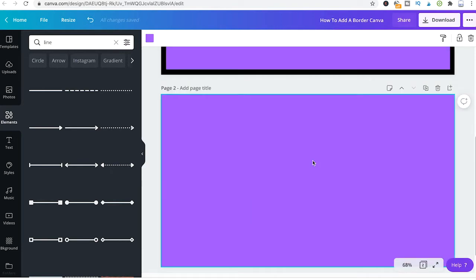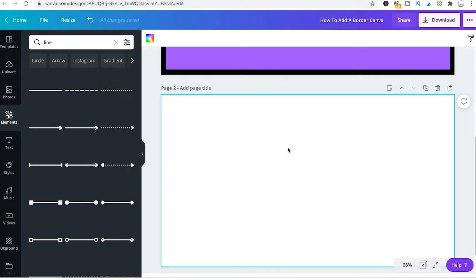Now if you are super lazy you could also just use a template in order to add a border to your design. I'm just going to delete here the second page to make it a blank page and then I'm going to head over here to templates.